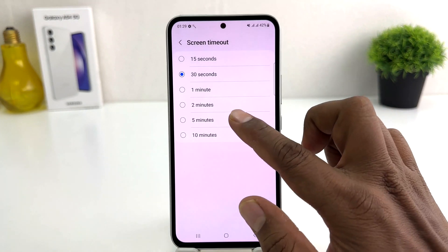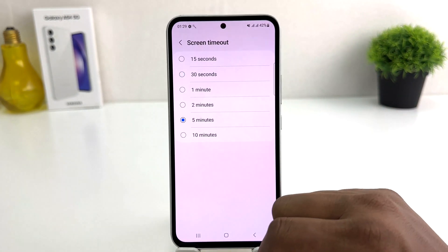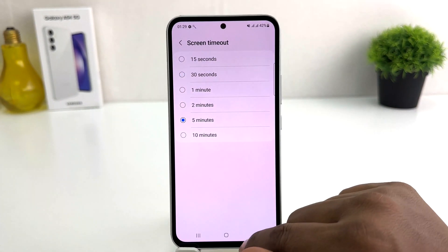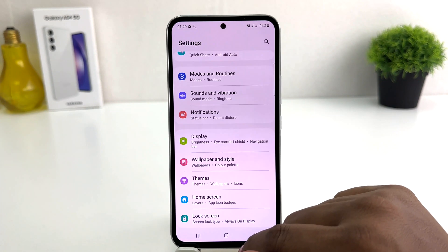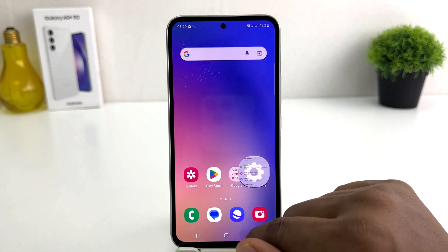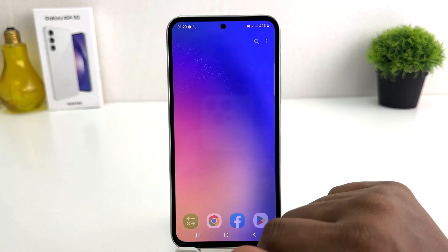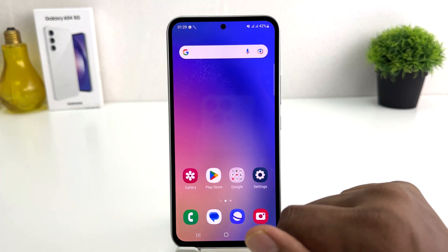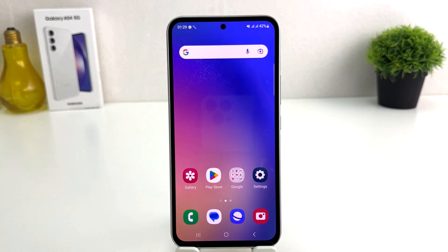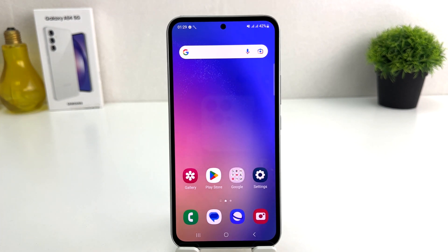If I click here on Screen Timeout, from here you can choose anywhere from 15 seconds to 10 minutes. I'm going to choose 5 minutes. From now, if I keep my phone idle for 5 minutes, it's not going to turn off. So in this simple way you can easily change the screen timeout in your Samsung Galaxy A54. That's it — thanks for watching, see you in the next one, peace.